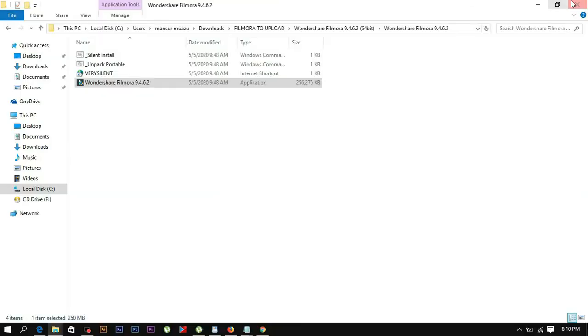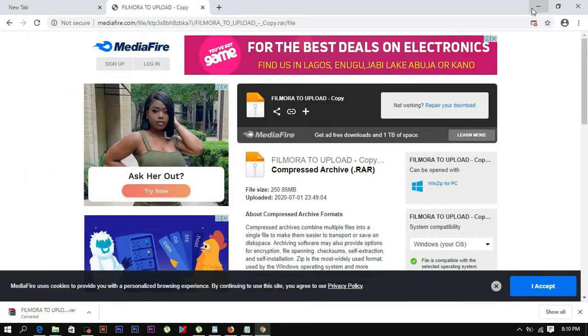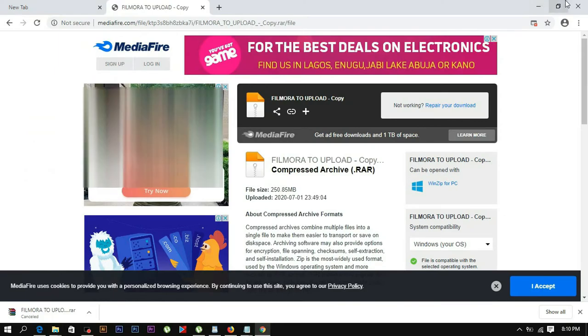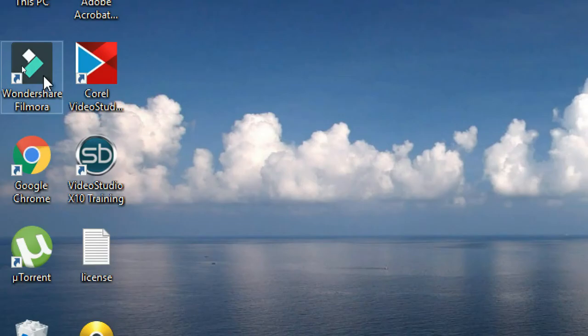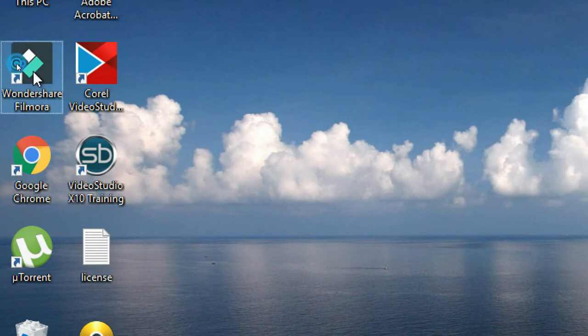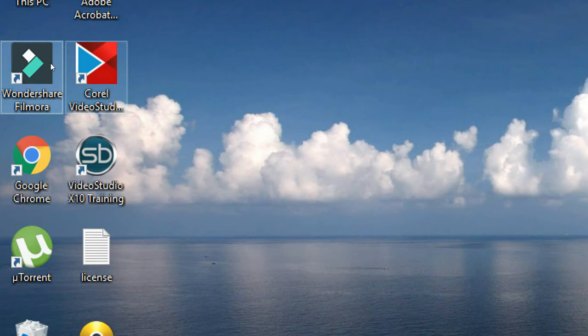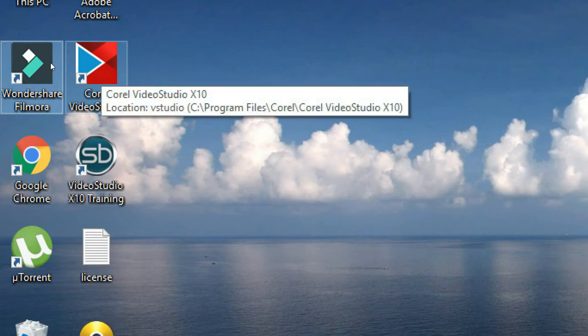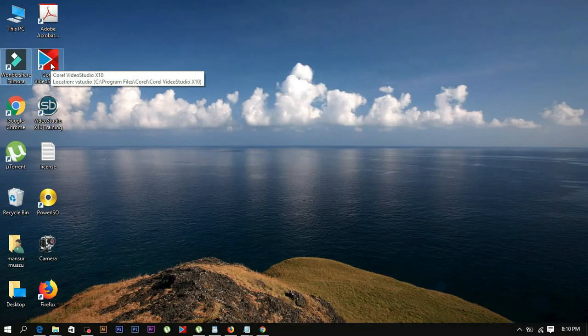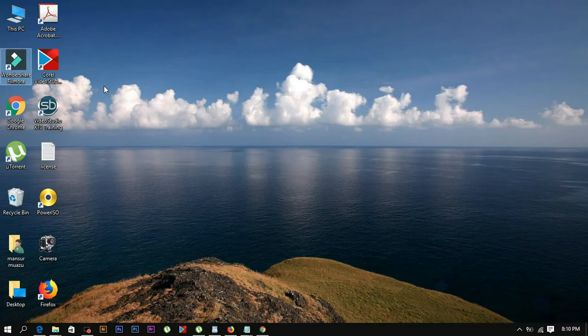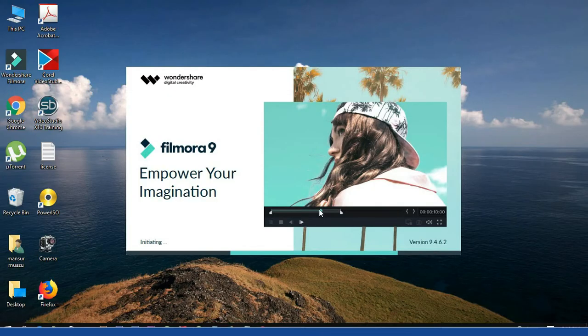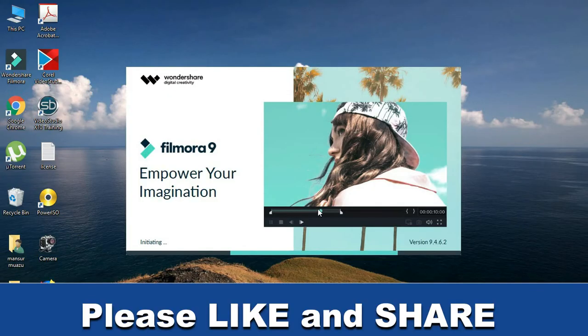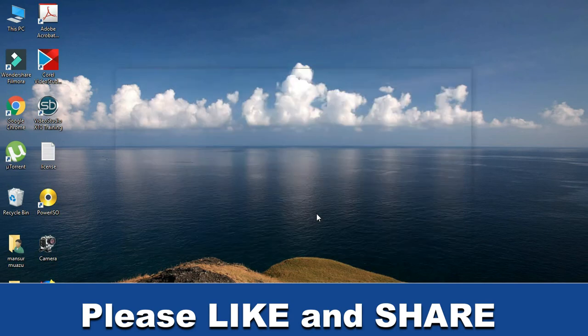Choose whether to create a desktop icon, then complete the installation. Once finished, launch the program.